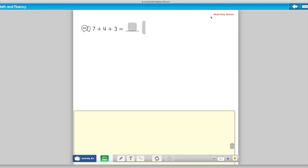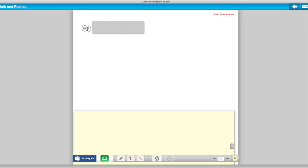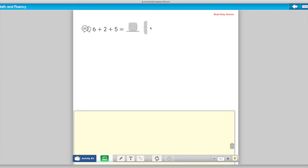Write it down in your math notebook. The third and final math warm-up problem says six plus two plus five equals blank. Remember, think about which two numbers make the most sense to add first. It's up to you. And then write down the number sentence and your answer in your math notebook.